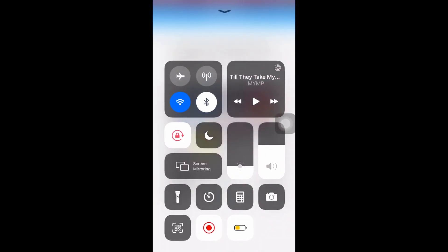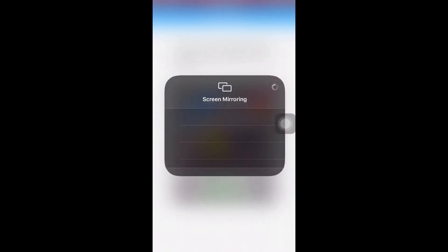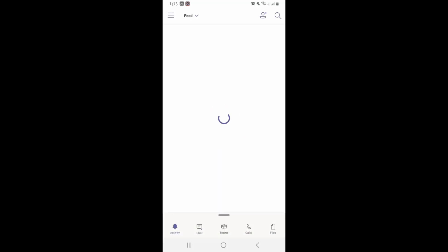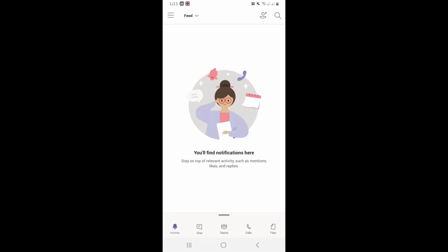For iOS device, go to your phone's control center and then click Screen Mirroring. From there, select APowerMirror. Then, launch Microsoft Teams.